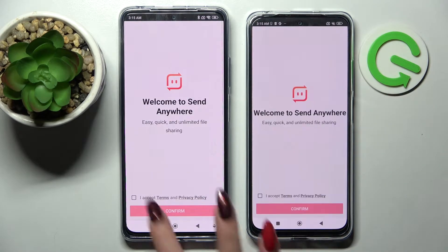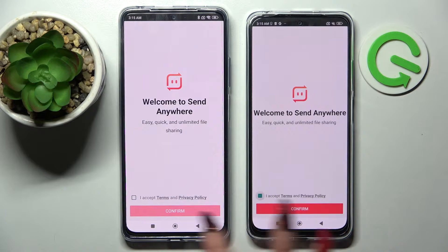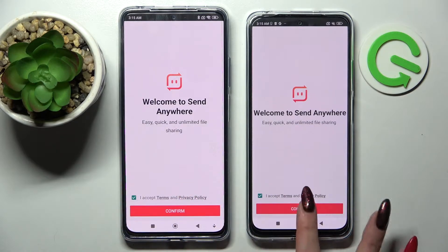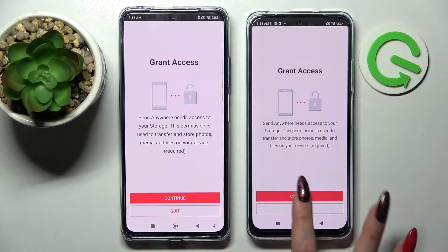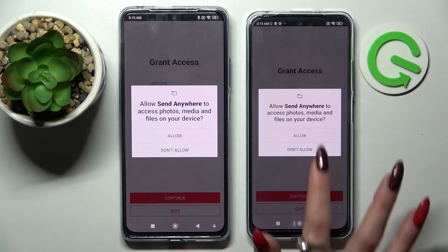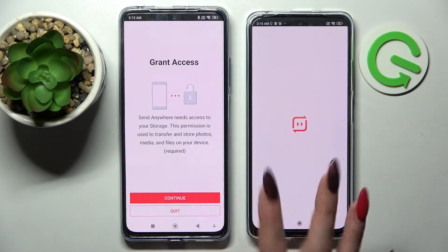Now you need to choose I Accept, then Confirm, Continue, and finally Allow.